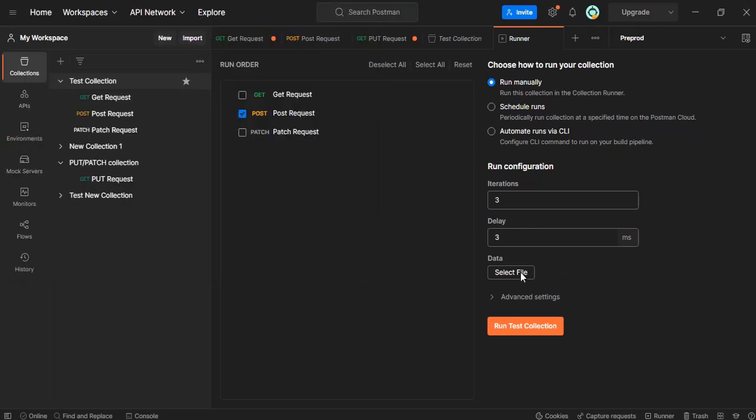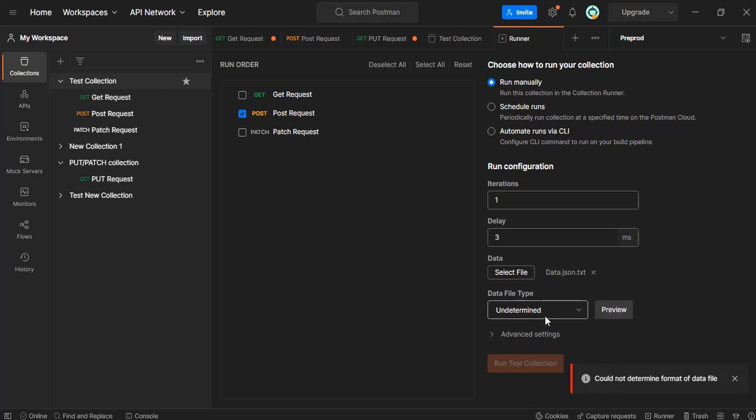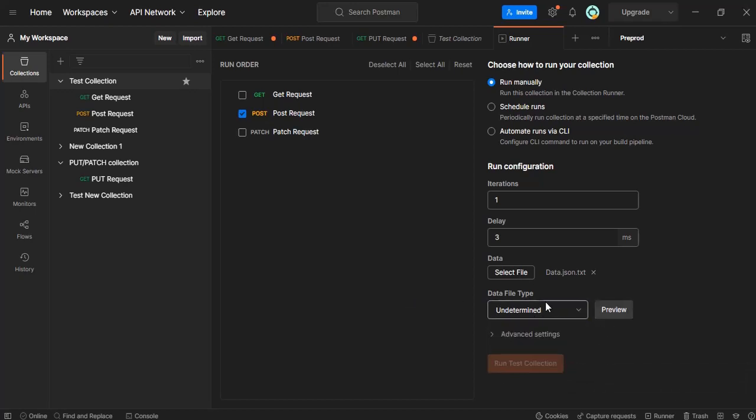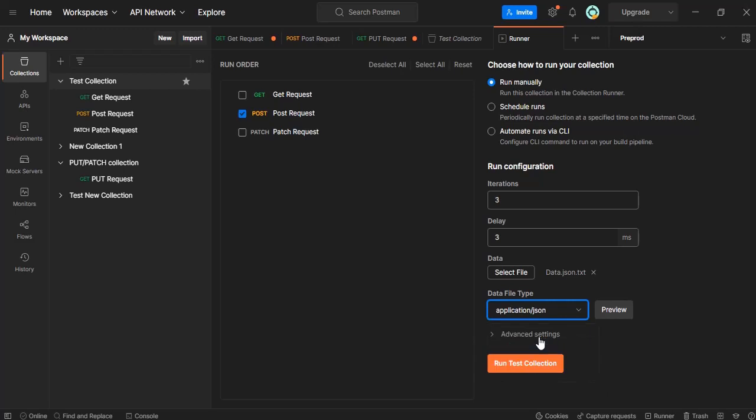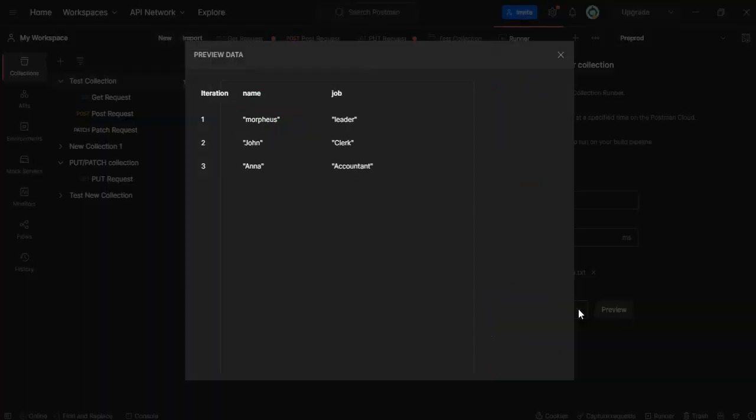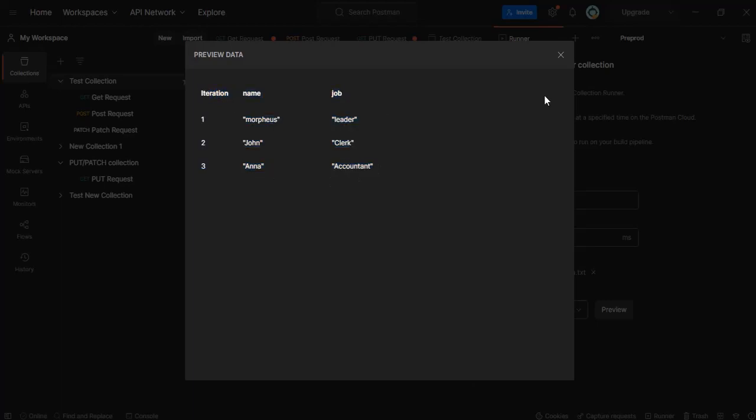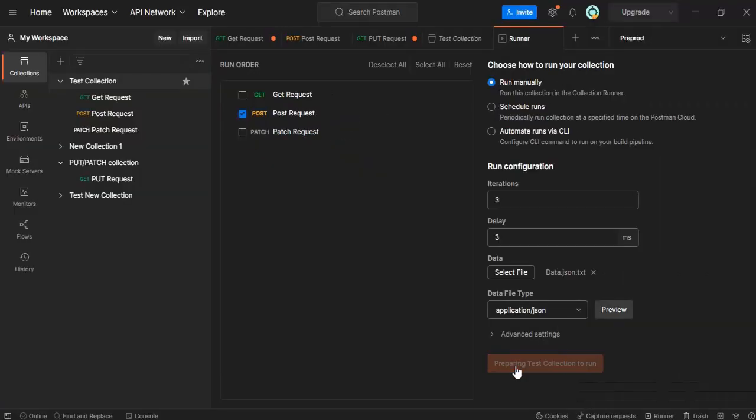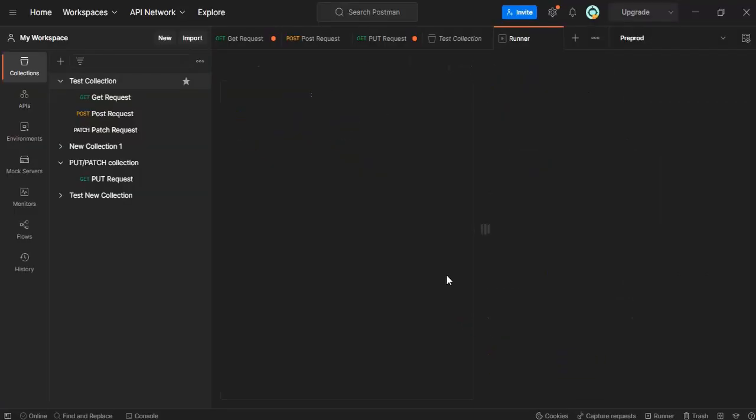It says undetermined. If it is not identified in the JSON format, just go and click application/JSON. Let's preview this. The data looks proper. Now let's run this request and see.